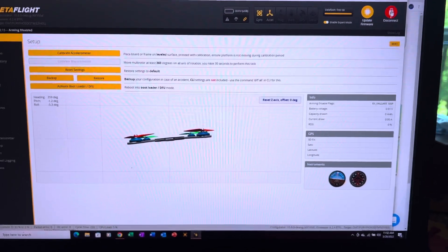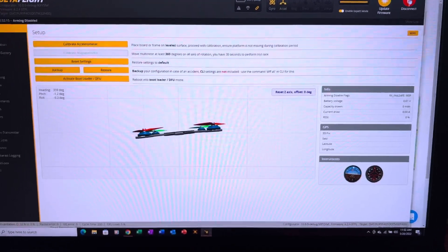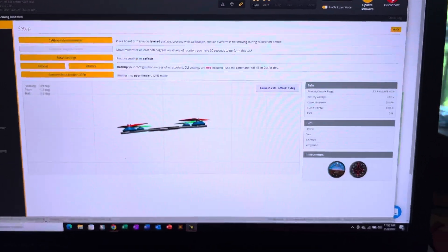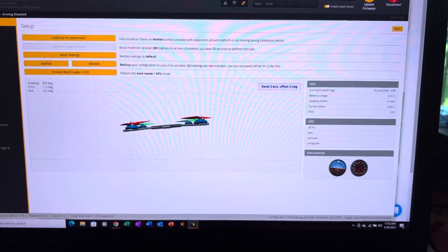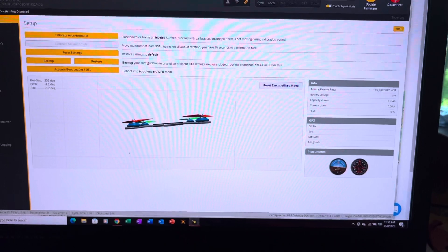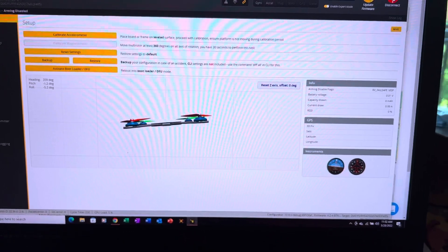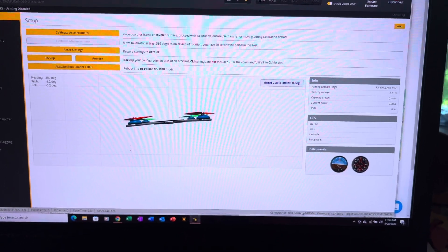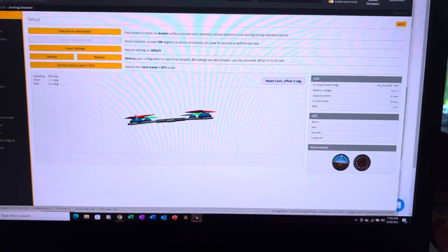The quick and easy way to set your 4S quad up to be able to fly with 6S batteries.